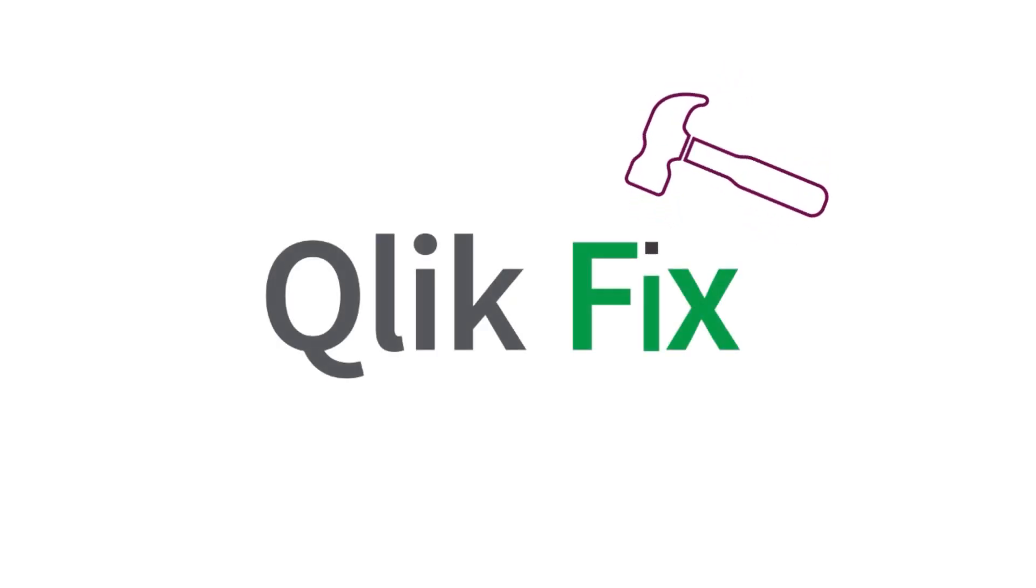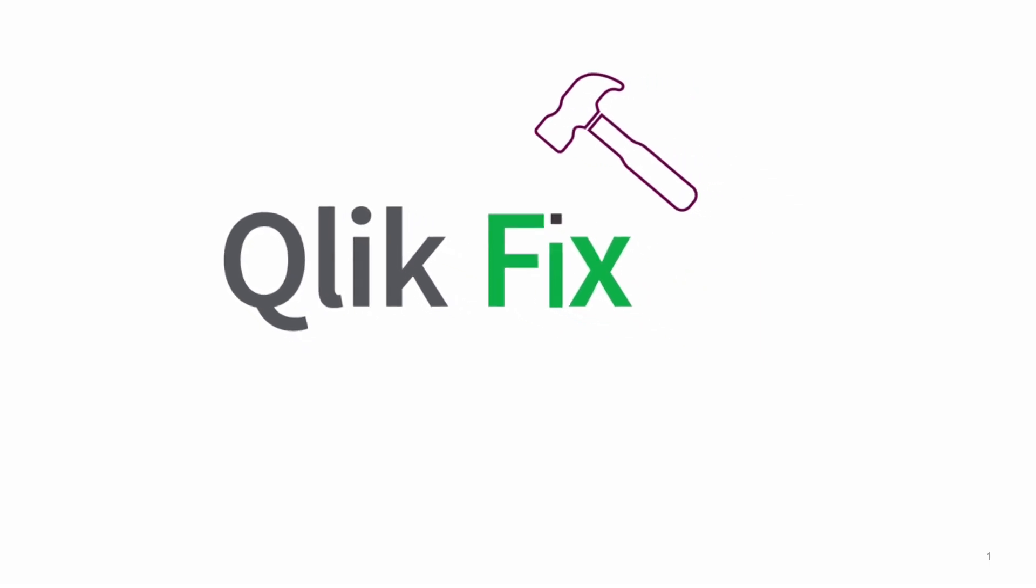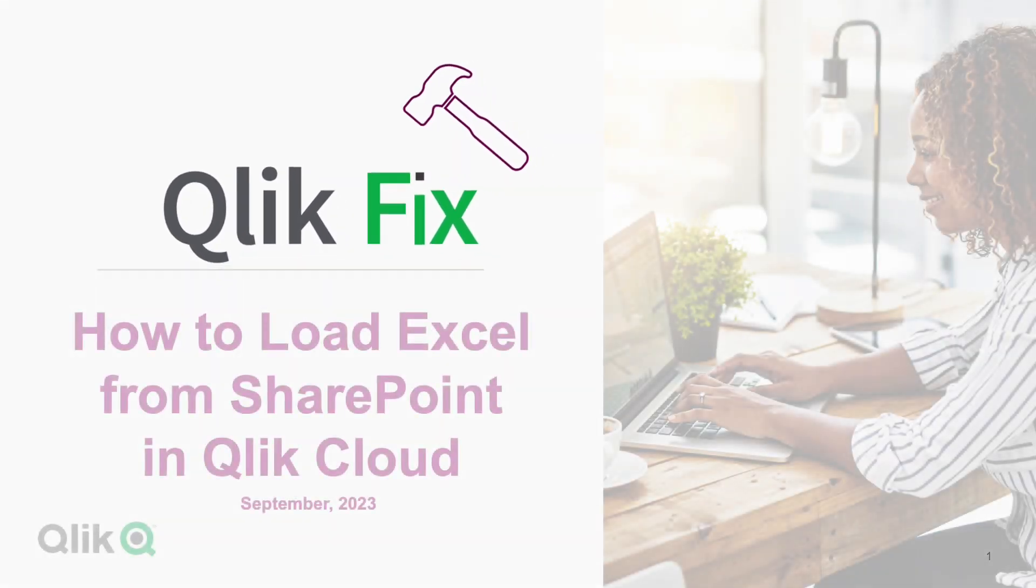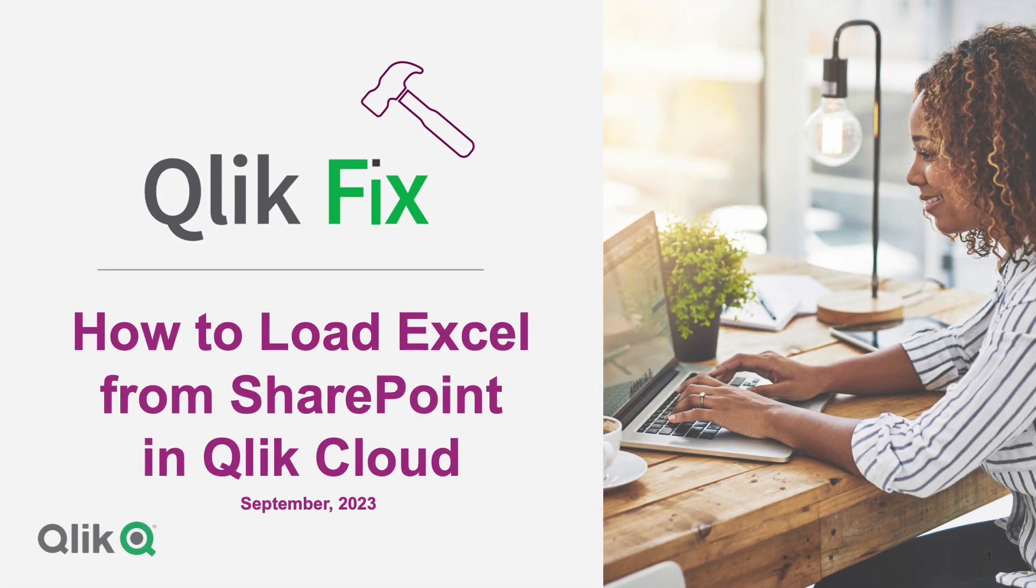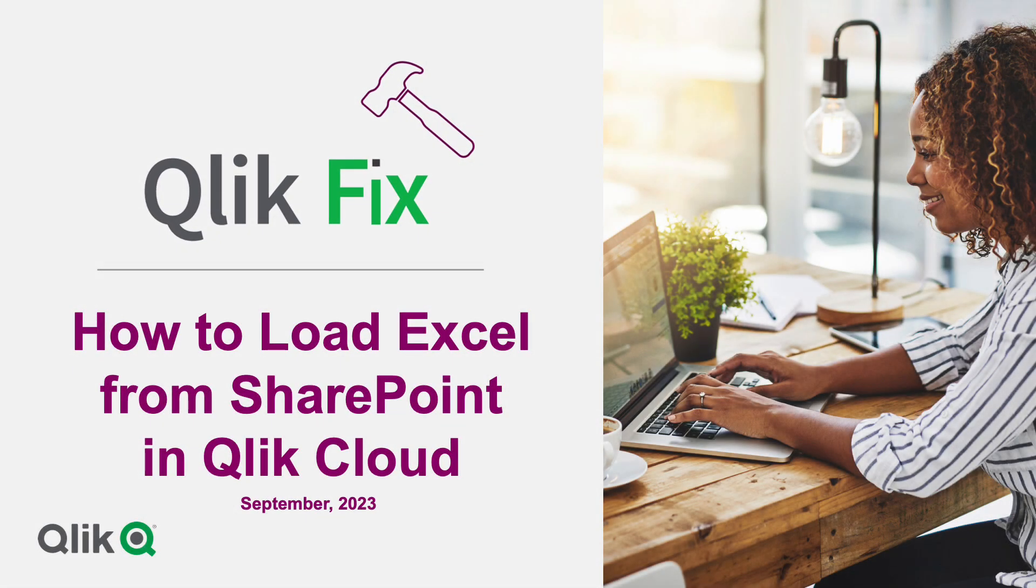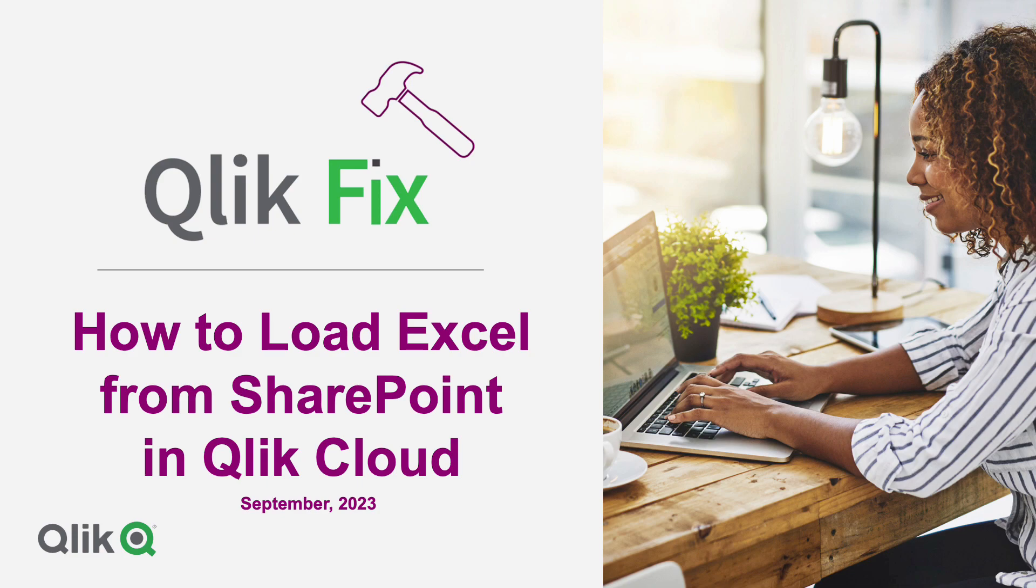Hi, and welcome to Qlik Fix. This video will demonstrate how to load an Excel file from SharePoint to Qlik Cloud.